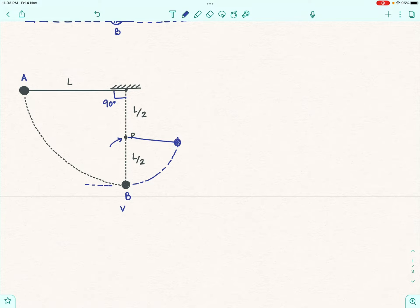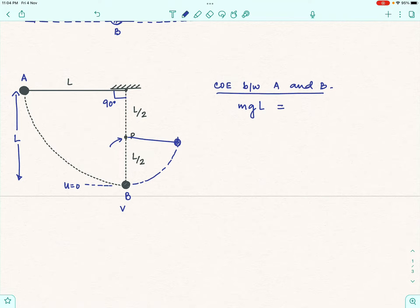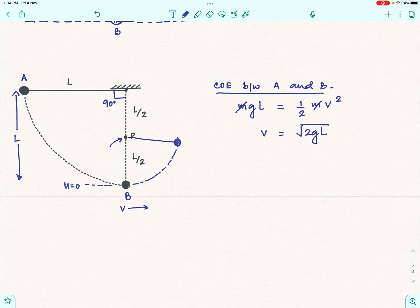Assuming potential energy at B is zero, and using conservation of energy between A and B: the potential energy at A is mgL, since the bob's height above B is L when theta equals 90 degrees. All this potential energy converts to kinetic energy at B: (1/2)mv² = mgL, giving v = √(2gL). This is expected — when only gravity does work, the velocity formula is the same as for a freely falling particle.